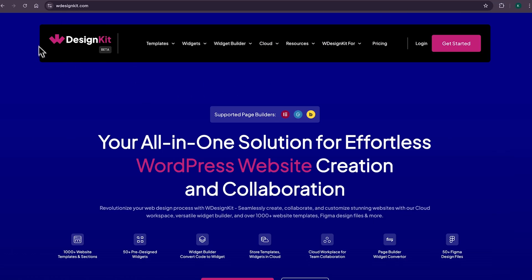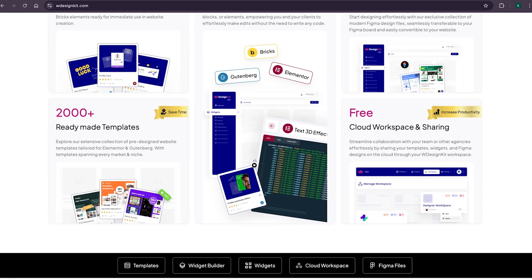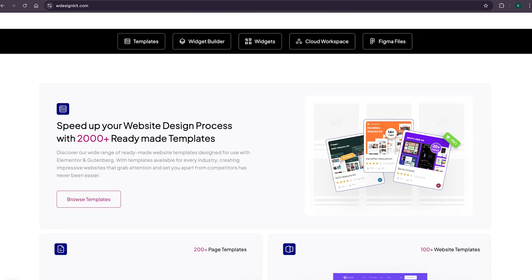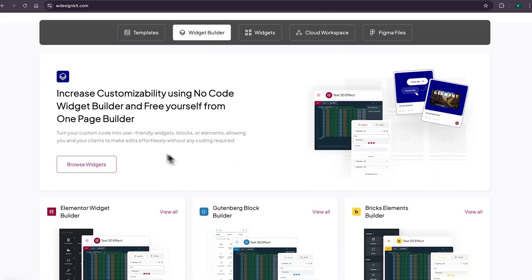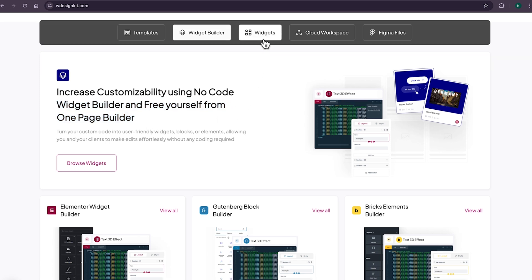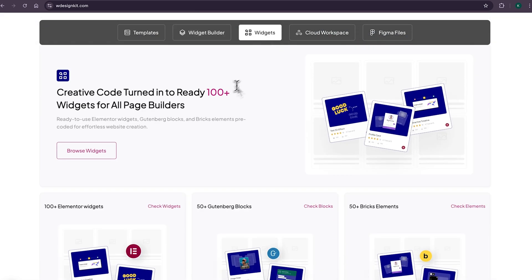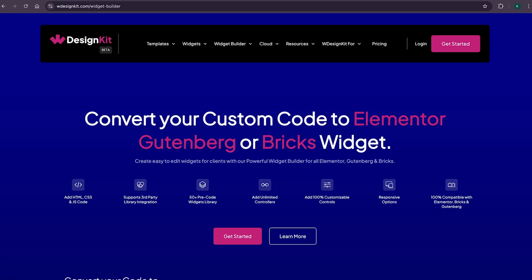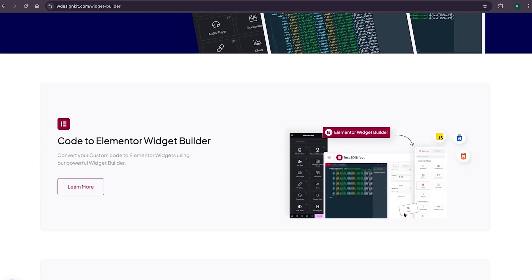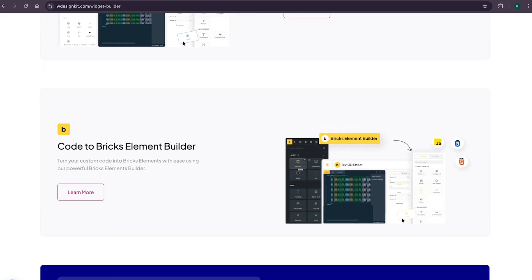Don't forget to explore other amazing features WDesignKit offers. It provides various design assets and resources to create amazing WordPress websites in minutes. With its 2000 plus page templates, sections and kits, you can import pre-made WordPress websites. It comes with its own Power Widget Builder, using which you can convert any custom code to an Elementor widget, blocks, or Bricks elements. It also has its own growing collection of 100 plus pre-made widgets for Elementor, Gutenberg and Bricks. Using WDesignKit's Page Builder Converter, you can convert your Elementor widgets to Gutenberg blocks and even Bricks elements.